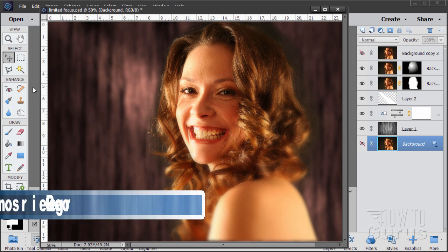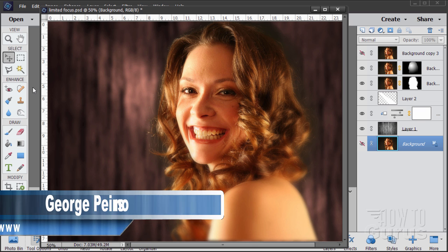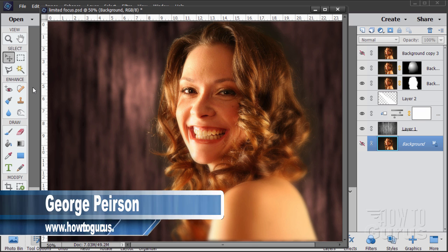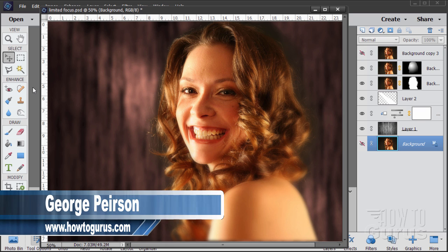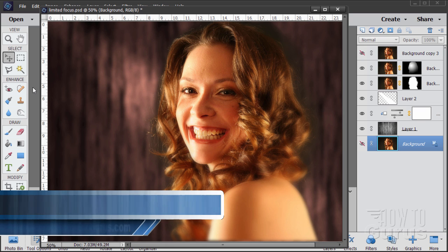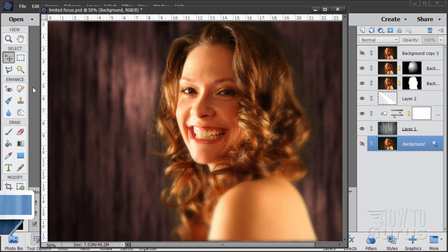Hi, I'm George Pearson and this is a Photoshop Elements video. If you enjoy this video, make sure that you subscribe to my channel and also click the like button.